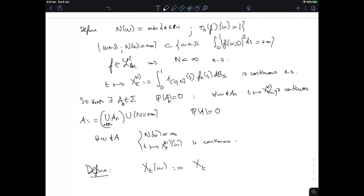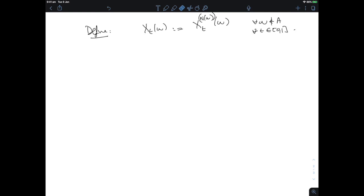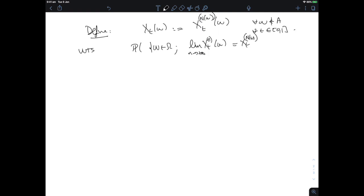This tells us how to define the limiting process: set X_t(ω) = X_t^{N(ω)}(ω) for every ω not in the null set A and every t ∈ [0,1]. We claim this is the almost sure limit of X_t^n. To verify this, we need to show that the probability of the set where lim_{n→∞} X_t^n(ω) = X_t(ω) is one.